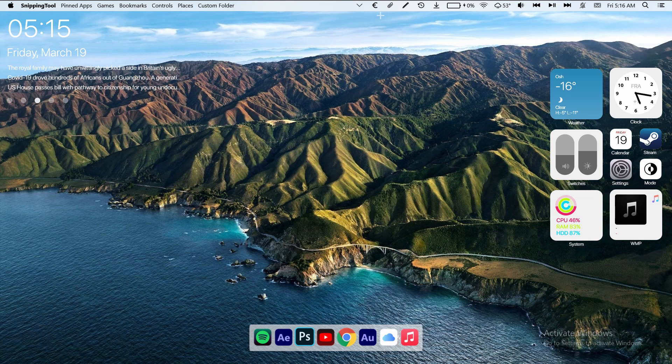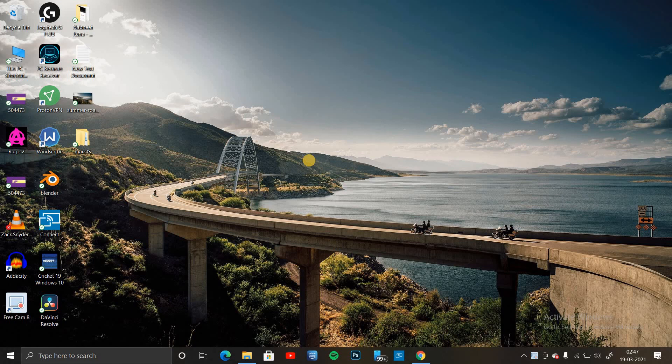Hi guys, welcome back to another video. In today's video, I'm going to show you how to redesign your Windows 10 interface so that it can look like macOS — the latest version, which is Big Sur. As you can see, the current desktop interface is the end result you'll get once everything is done. Without wasting any time, let's begin.